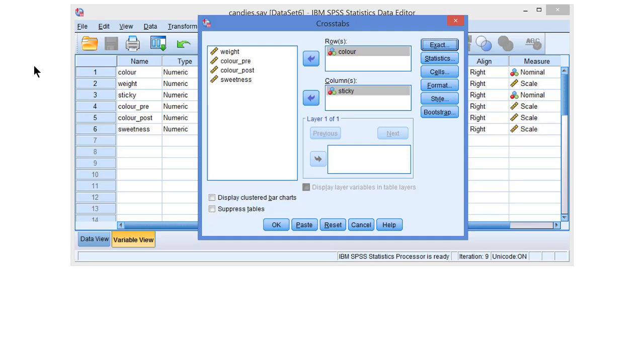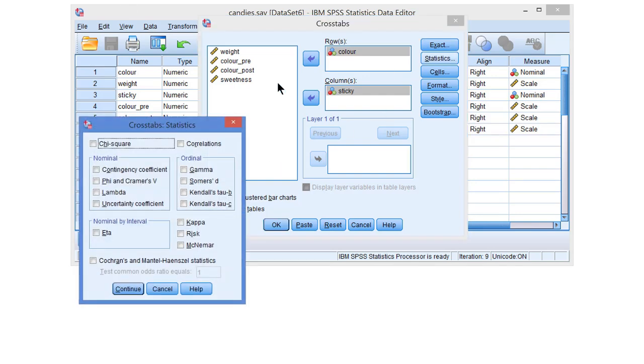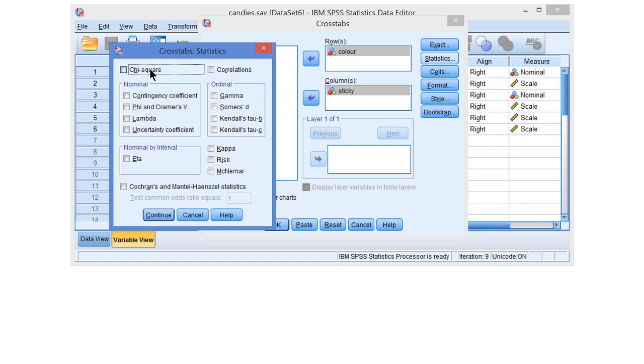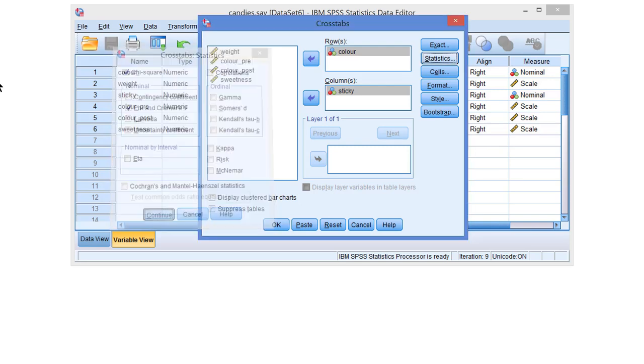But we have to do at least one more thing. Under statistics, we have to tell SPSS that it needs to execute a test, namely a chi-square test. And in this dialog screen, we would probably also want to select one of the measures of association. Alright, let's continue.